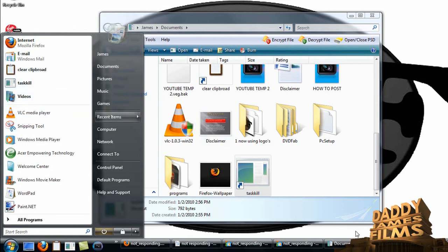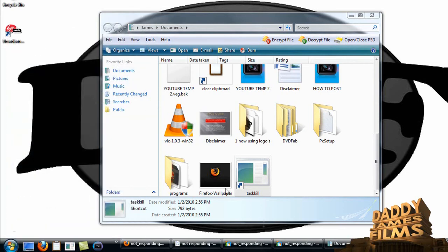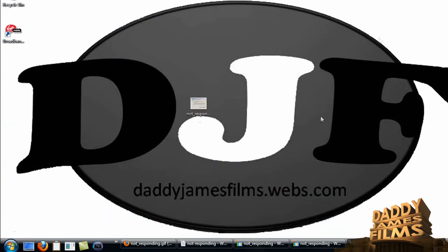Or you can just leave it as a shortcut on your desktop, whichever you want. Just make it to where you're able to get to it quickly.